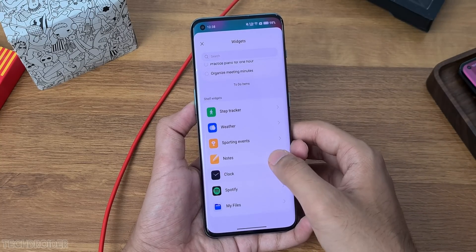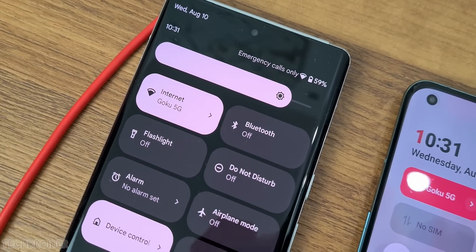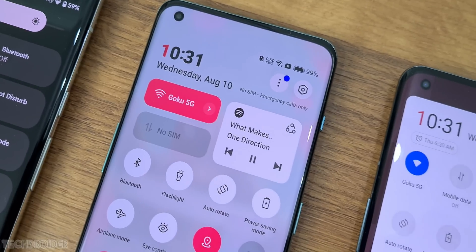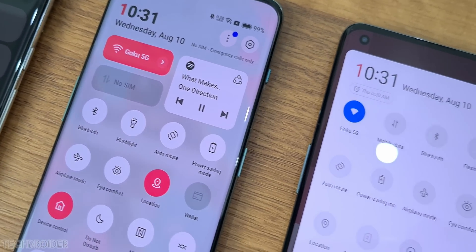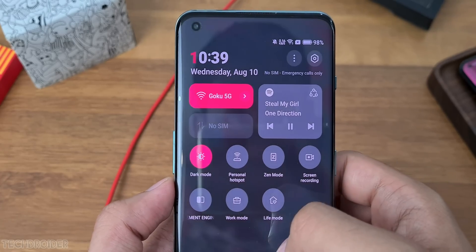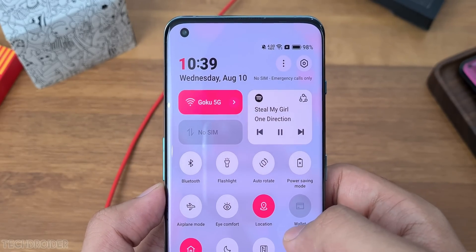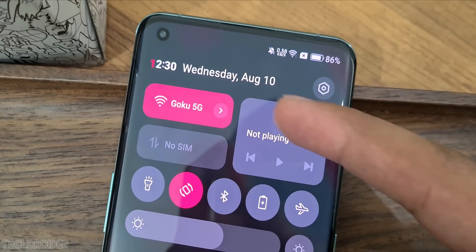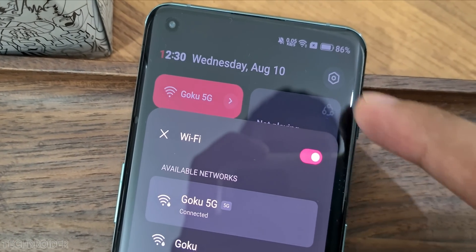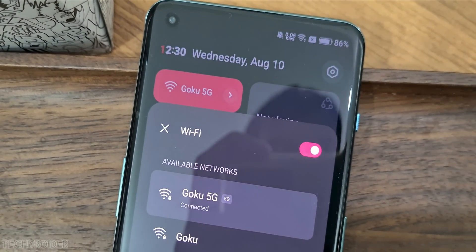Then comes the quick settings panel which is better than ever. We now have Pixel-like horizontal tiles and a now-playing tile on the right. It's a handy UI — you can expand the Wi-Fi and Bluetooth settings, while the rest of the tiles are like OS 12, which is fine too.